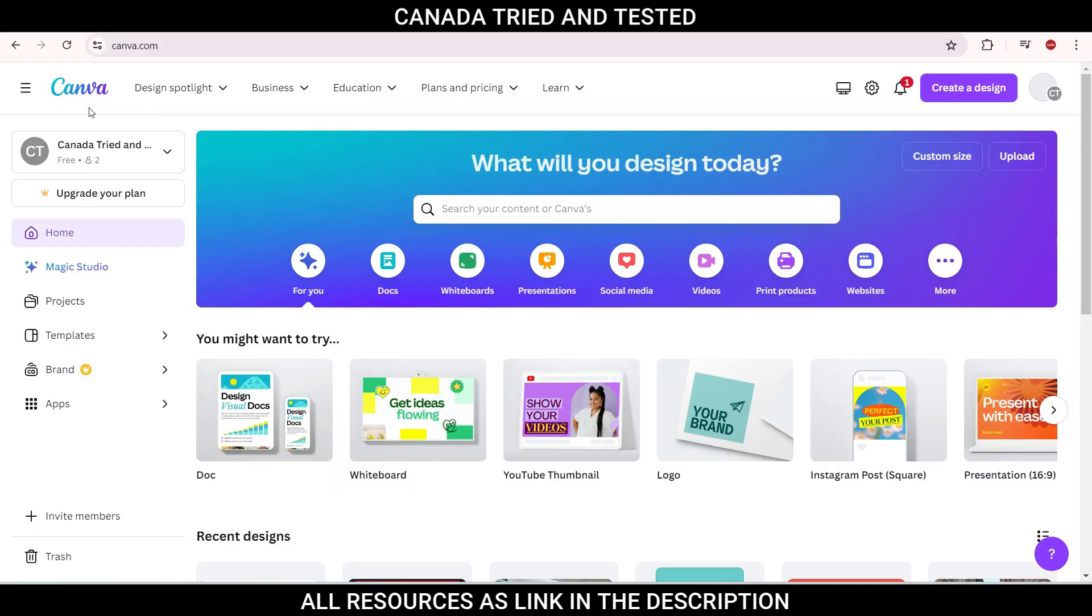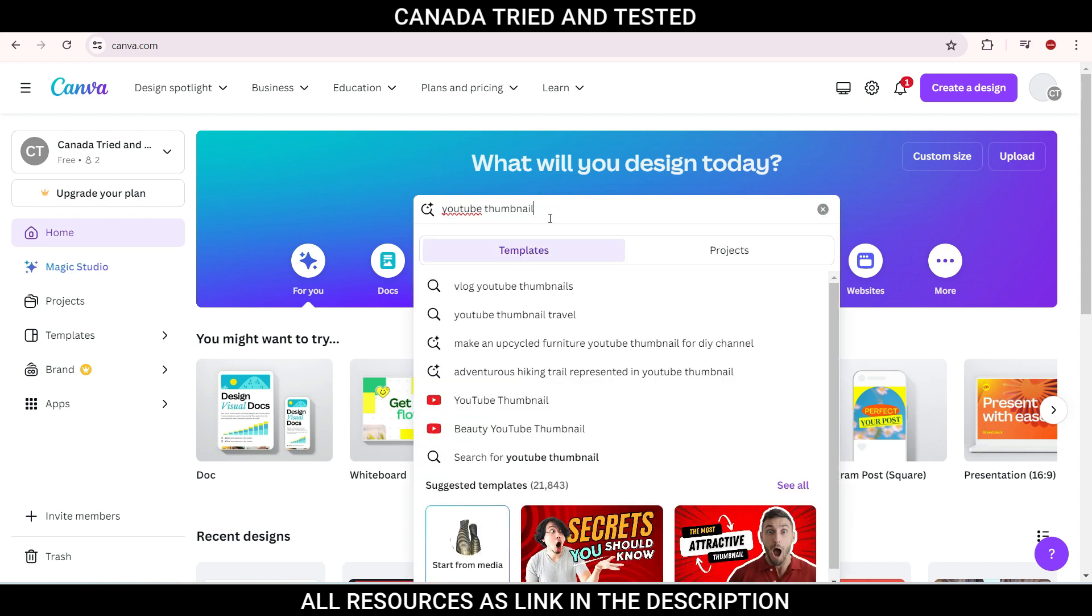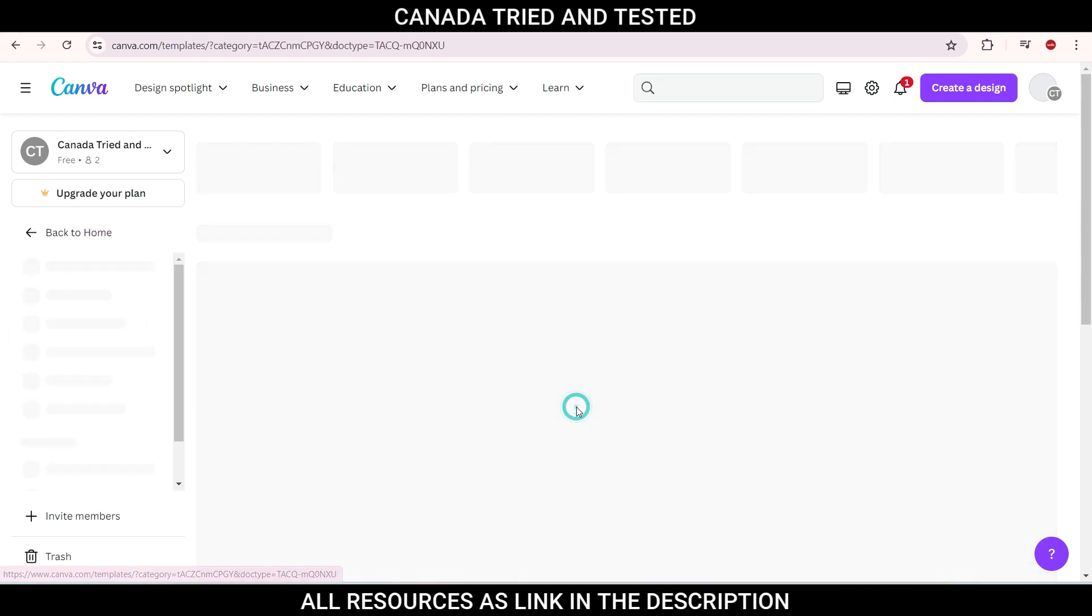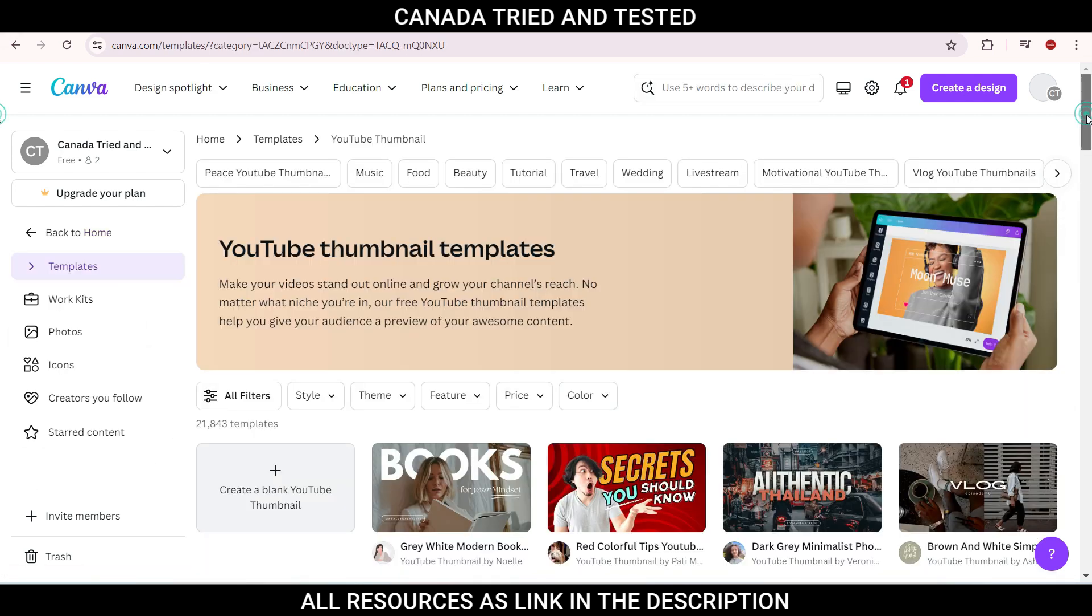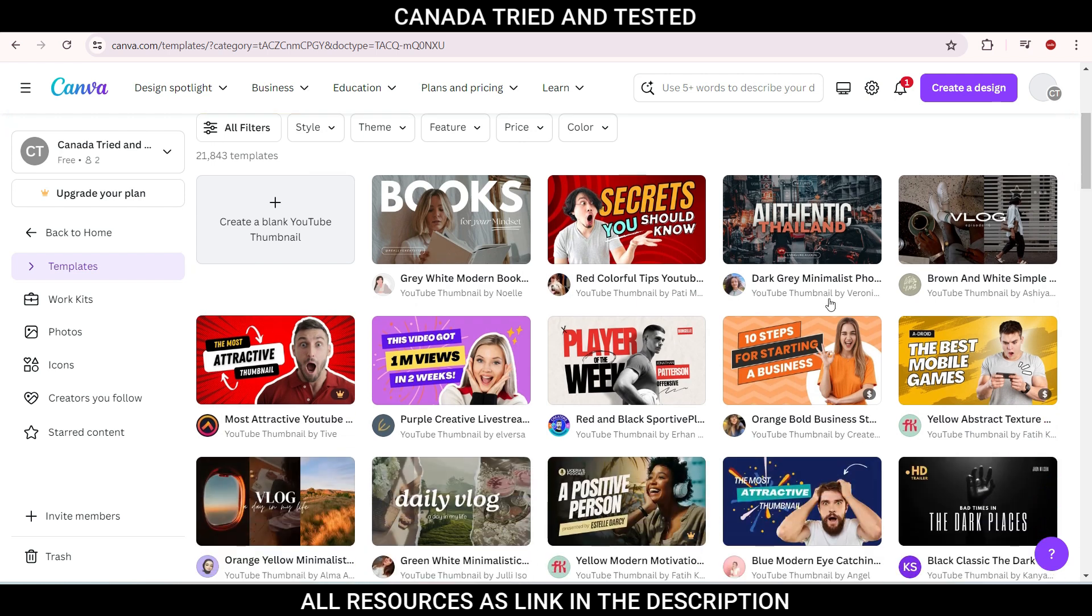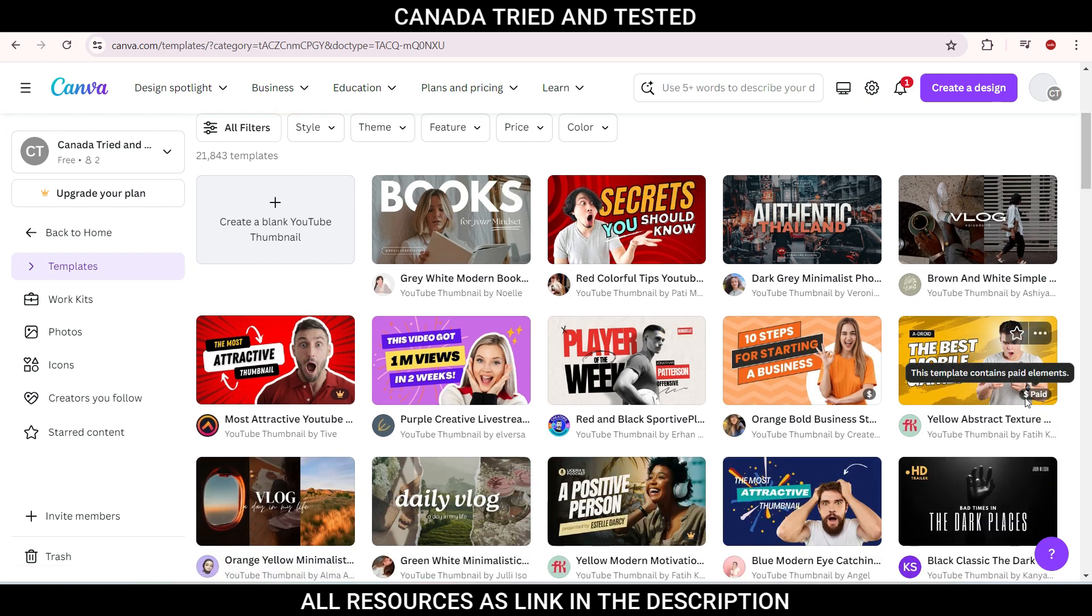This website is Canva, and here you can type YouTube thumbnail. Once you click on YouTube thumbnail, you have several options. You can choose the YouTube thumbnail option so it shows the dimension. Once you click here, you have all the templates and you see many of them are free and some of them are paid.